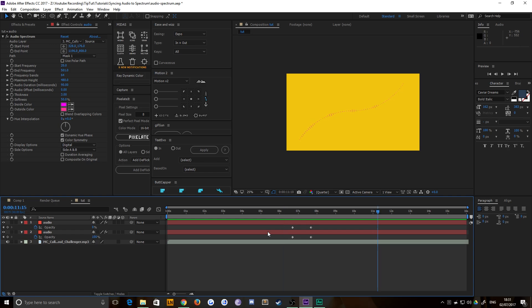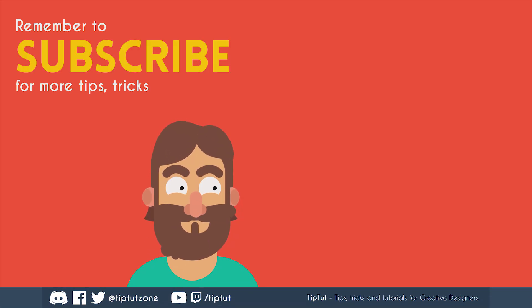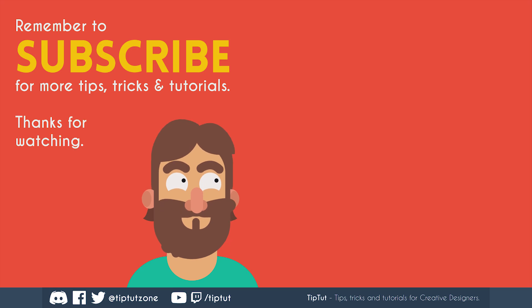So thanks very much for watching everybody. I really appreciate it. Sorry this one took a little while to get out. And hopefully I'll see you all next time. Bye bye. Remember to subscribe for more tips, tricks, and tutorials. Thanks for watching.